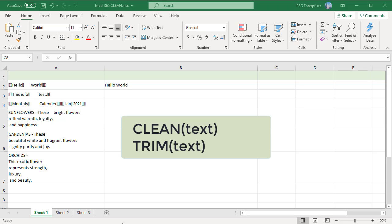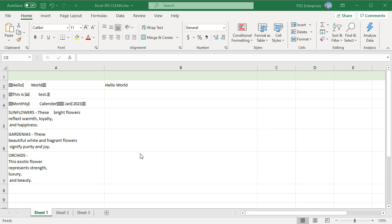You can use TRIM and CLEAN functions to remove non-printable characters, line breaks and extra spaces.